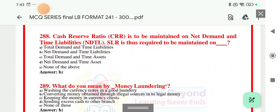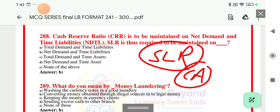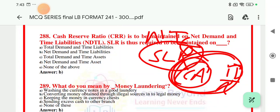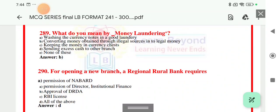Question number 288: Cash Reserve Ratio (CRR) is to be maintained on Net Demand and Time Liabilities, that is NDTL. SLR is also required to be maintained on NDTL. NDTL stands for Net Demand and Time Liability. CASA accounts represent demand deposits — current account and saving account. FD and RD are time deposits. From the bank's point of view these are liabilities, so they are called Net Demand and Time Liabilities. The right answer is option number B, that is Net Demand and Time Liability.